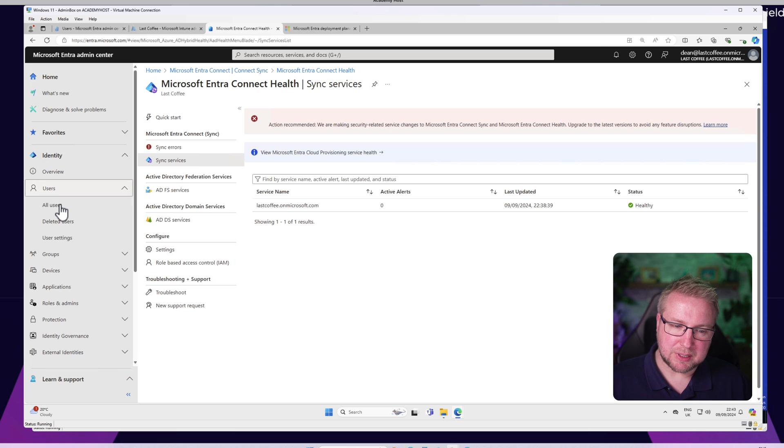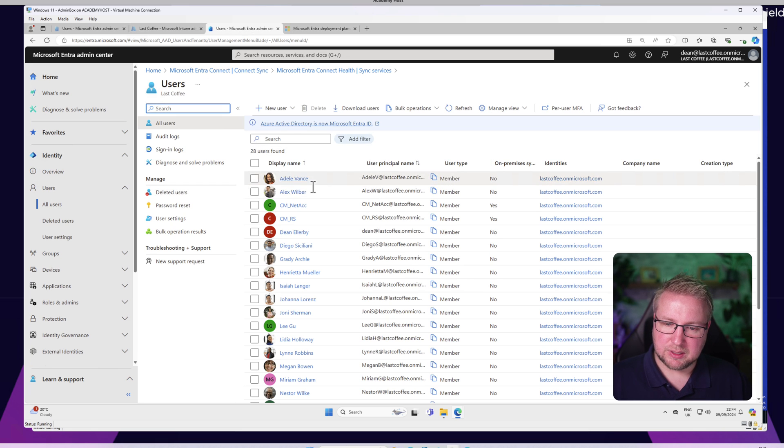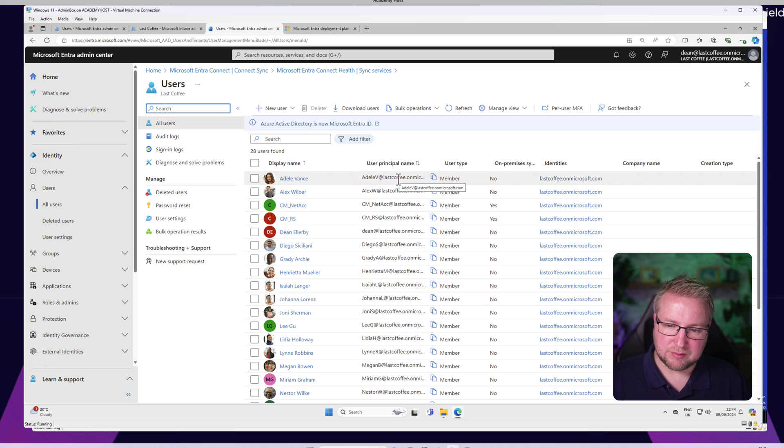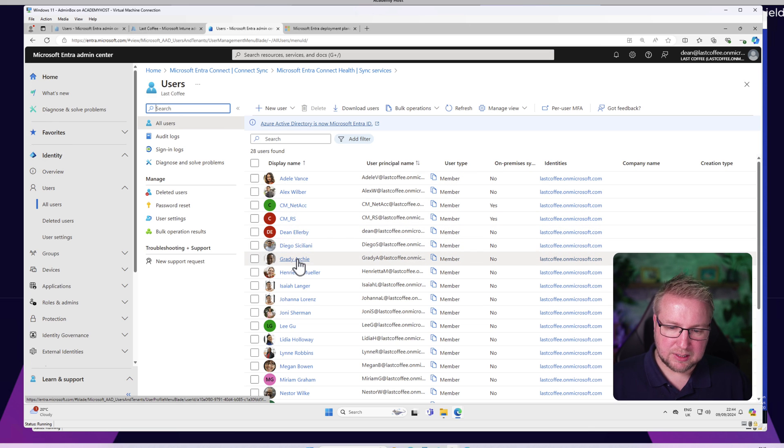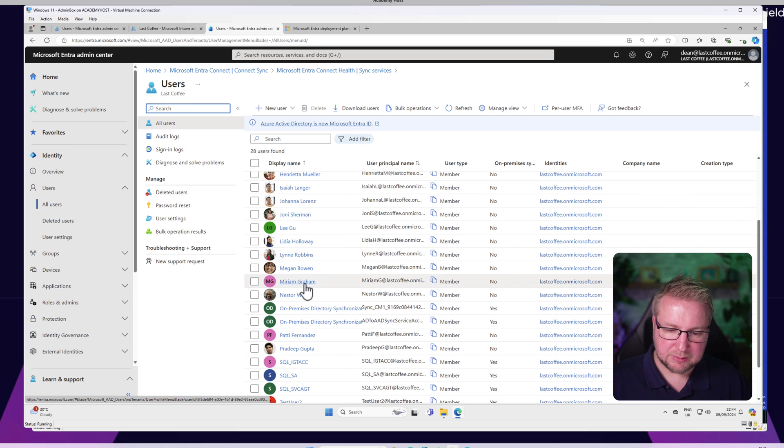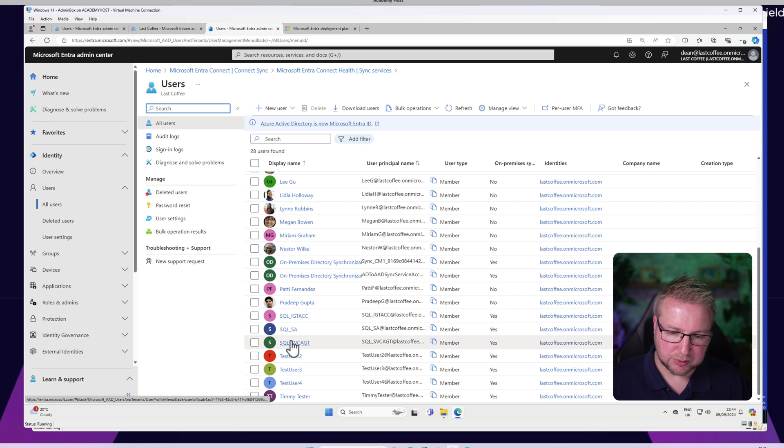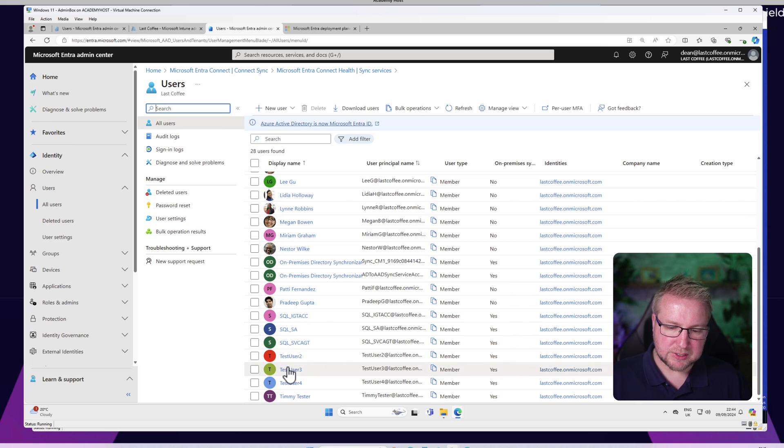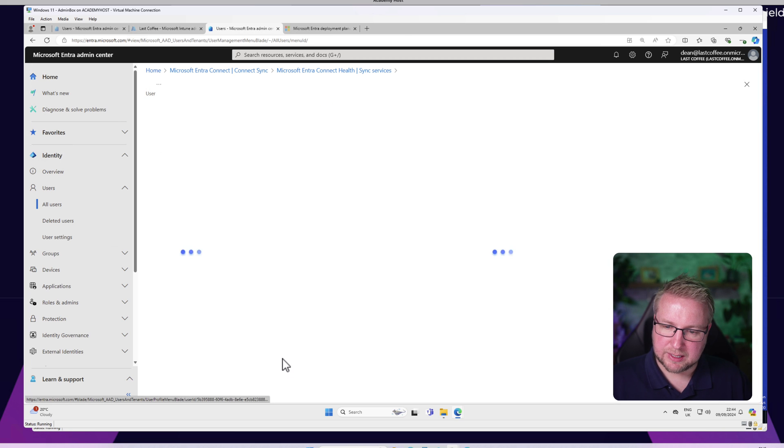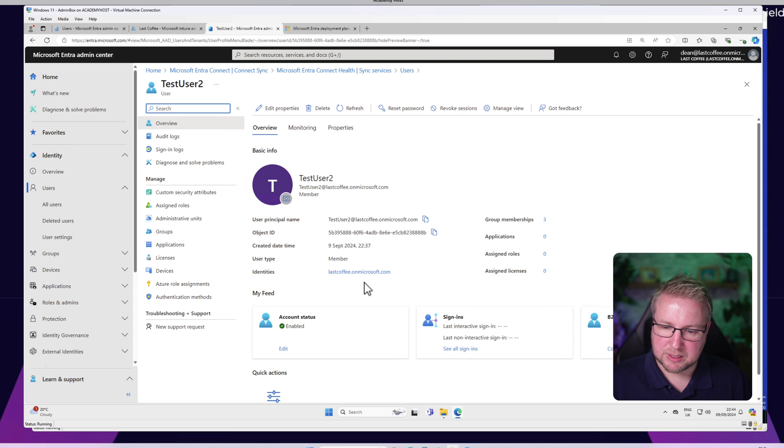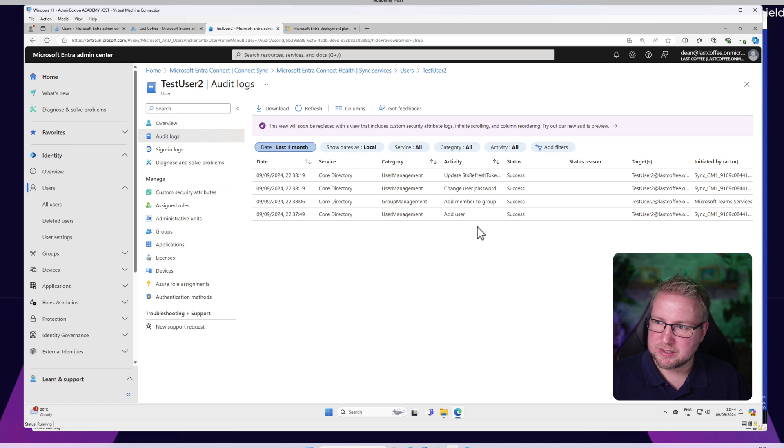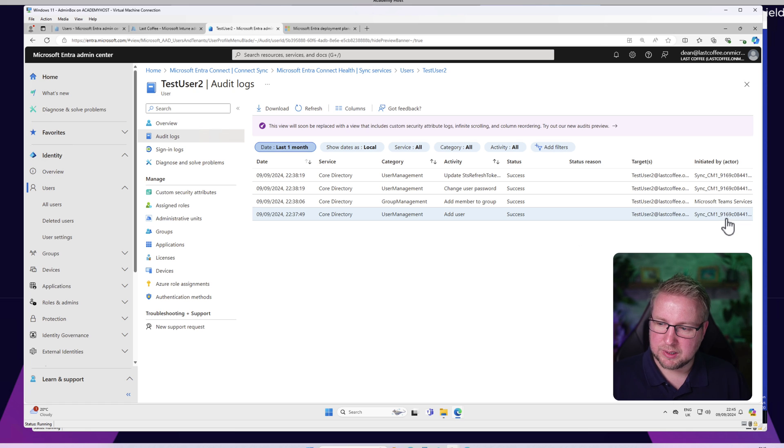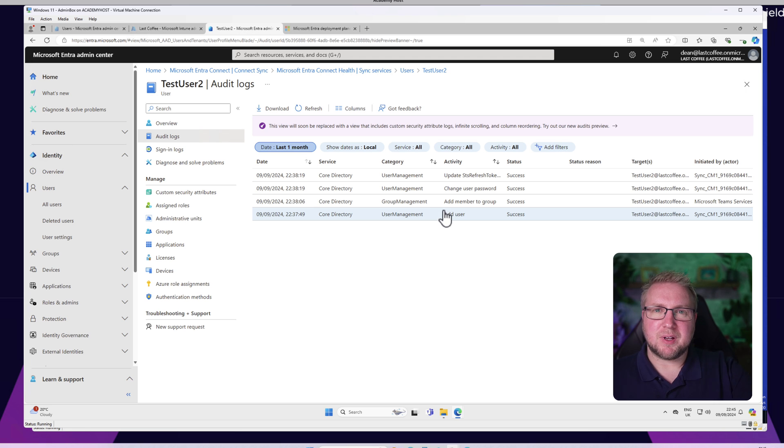The users that I've got in my tenant - I've got a load of users here. Adele V is a cloud user, same as me, Diego, Grady, Henrietta - these are all cloud users. There are some on-prem users that have already been synchronized. This SQL one here, these are all on-prem. Test User 2, 3, and 4 are also on-prem users that have been synchronized. You can tell that by going into the user themselves, Audit Logs, and in the audit logs you can see that it was created just a few moments ago by Sync CM1.